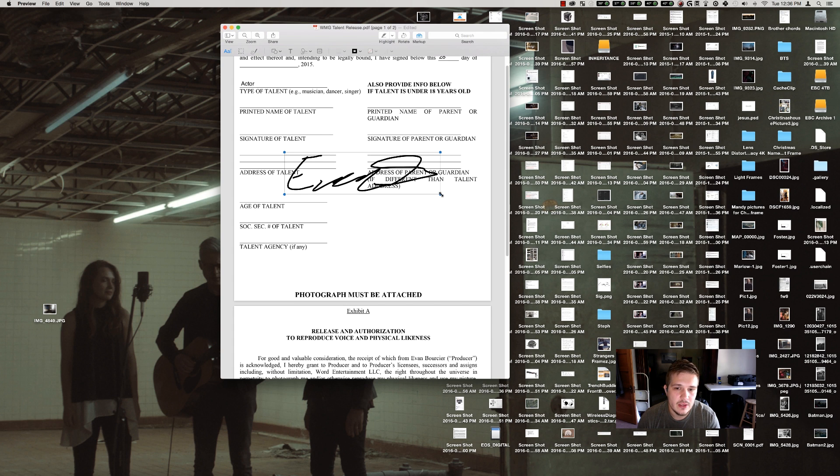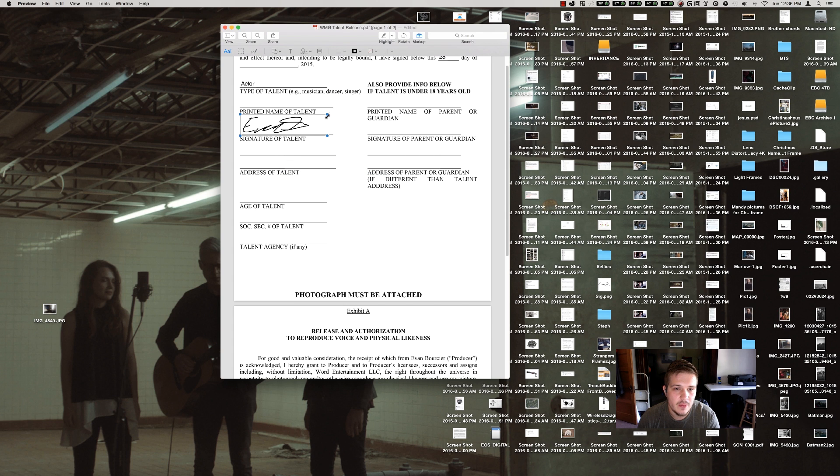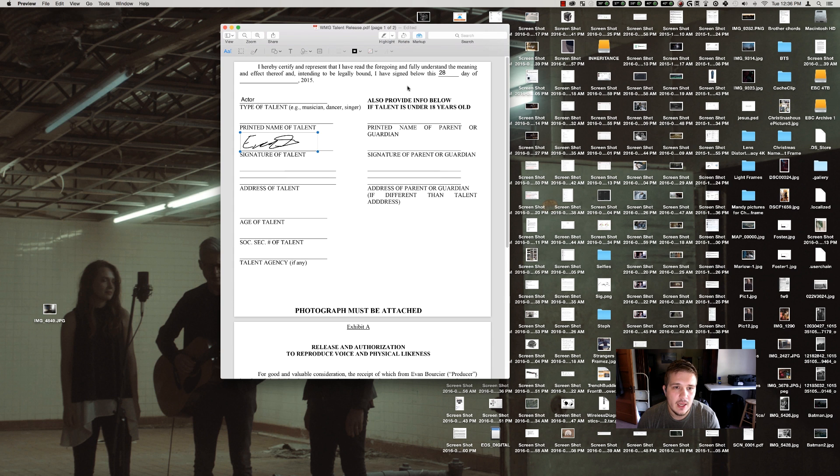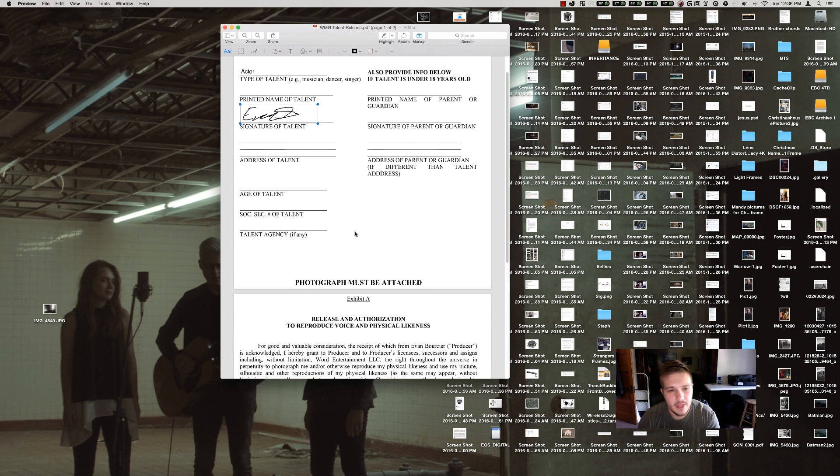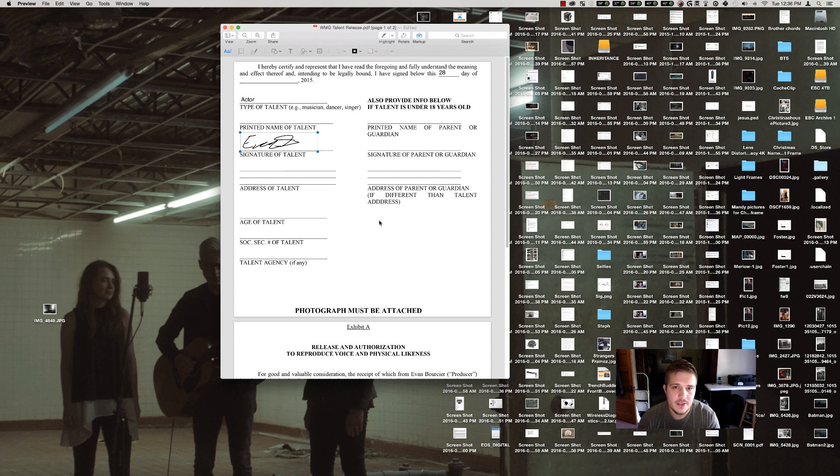So then you can pull your virtual signature out, drop it right here, and then you kind of go through and fill your whole document out that way, save it, and send it back over to them.